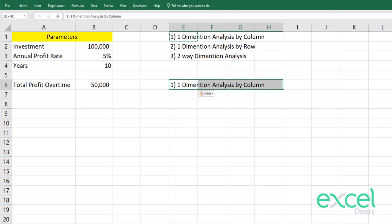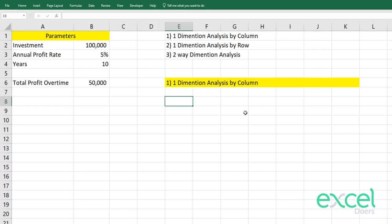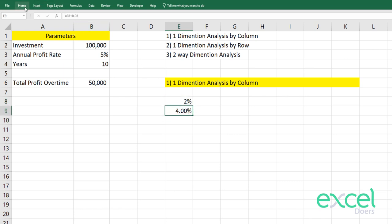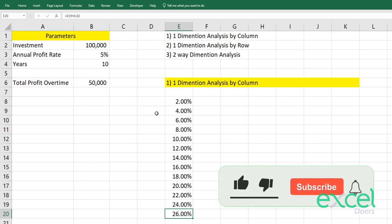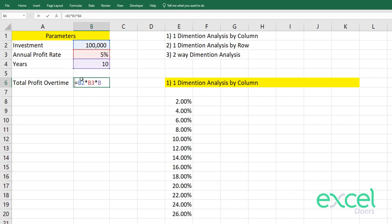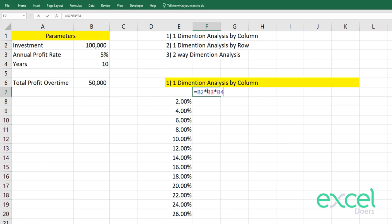Let's begin with the first one — one-dimensional analysis by column. Let's say I want to see at 2% what my total profit over time will be. I'm adding values like 0.02, 4%, and so on. I've created a few percentages and I want to see against each of these percentages what my profitability is. I'll copy this formula and place it at the top of my calculation.